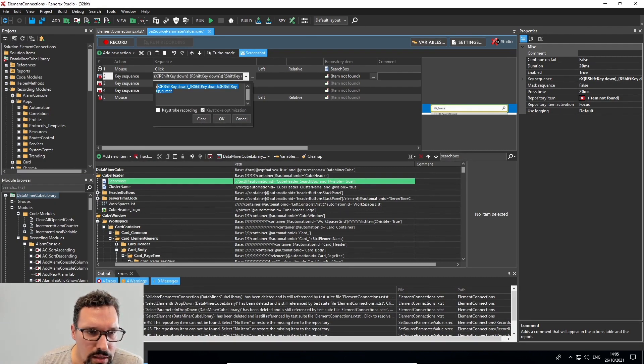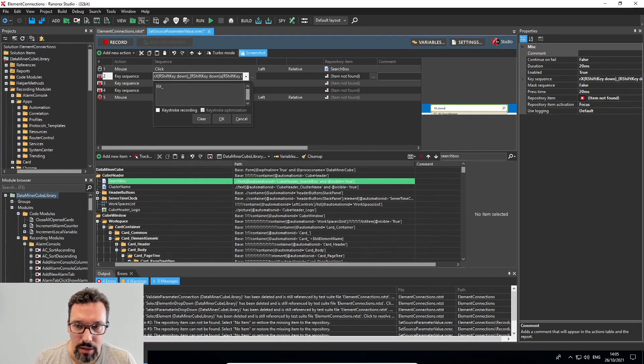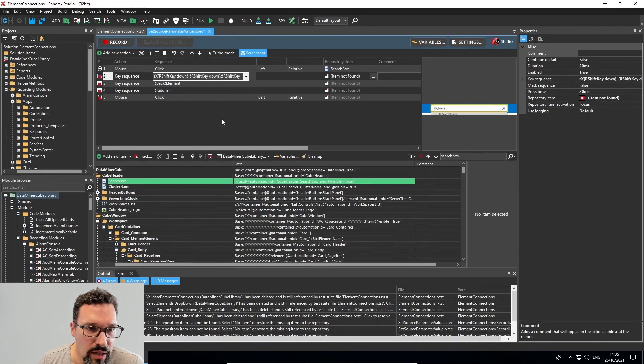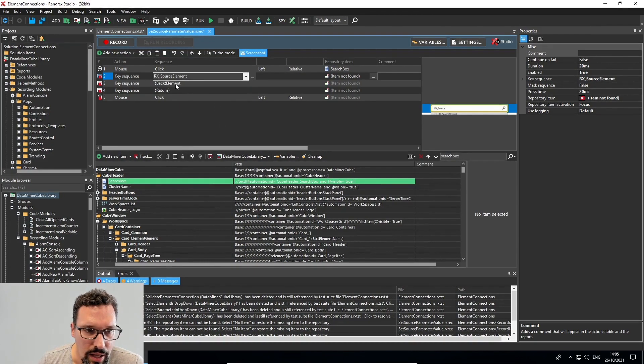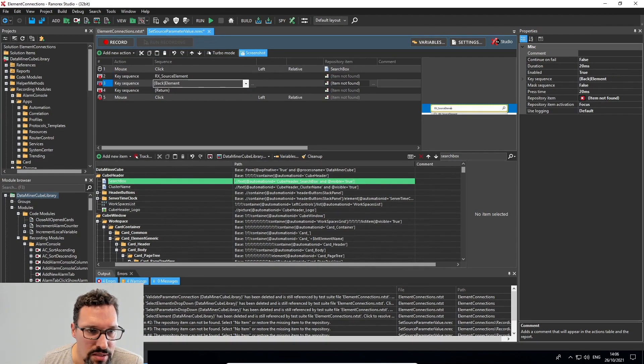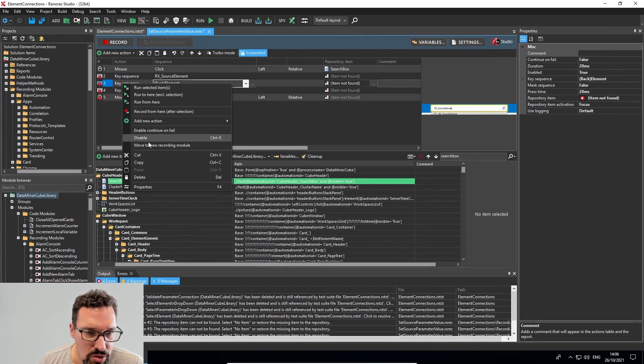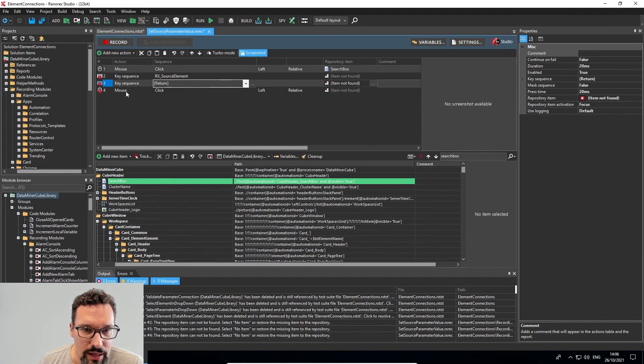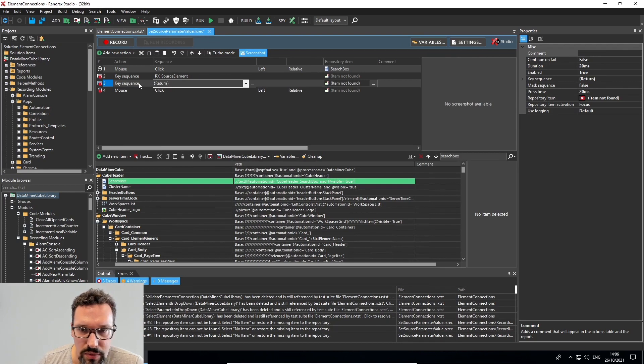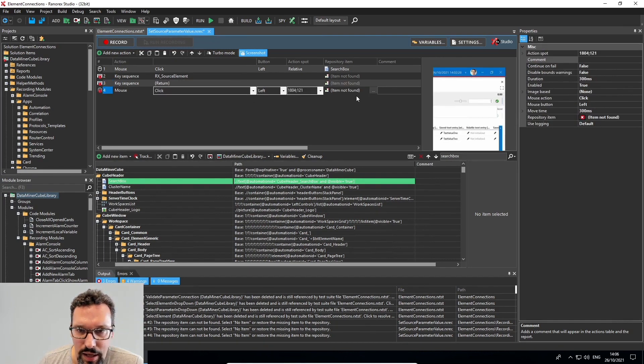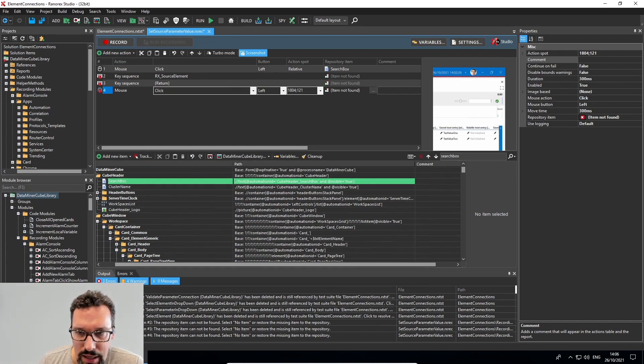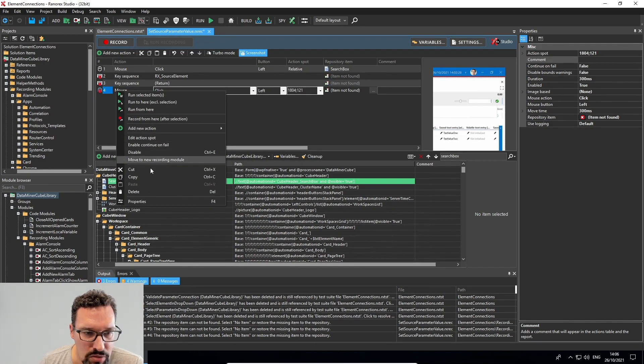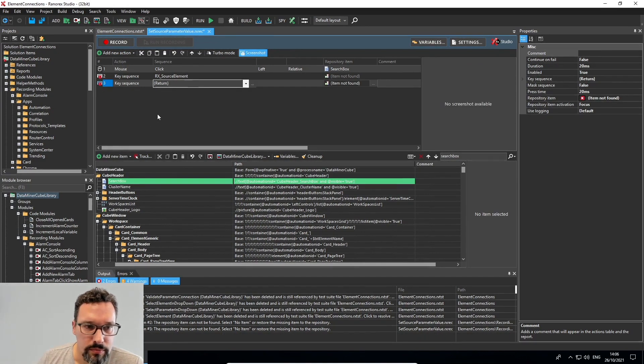So the key recording wasn't completely on here. So I'll clear this and just type again, RX underscore source element. It's updated. And yeah, then also it had a backspace because I made a mistake during my typing there. So I'll delete this piece.